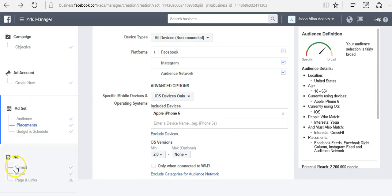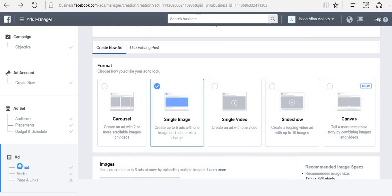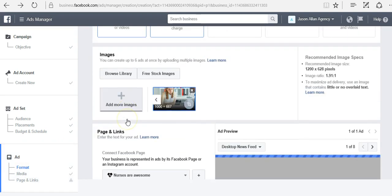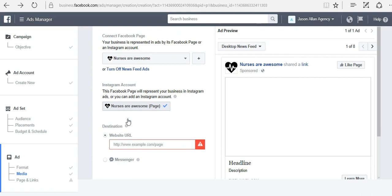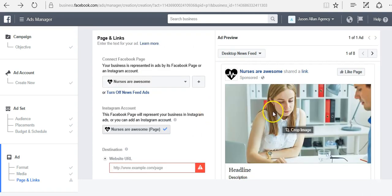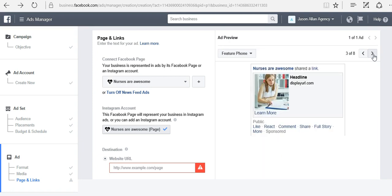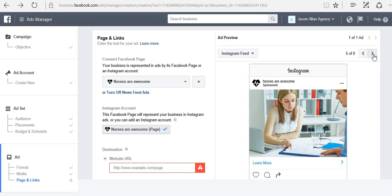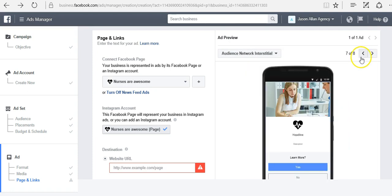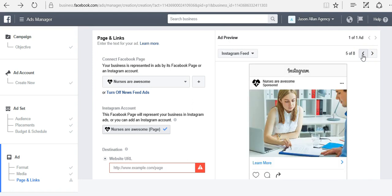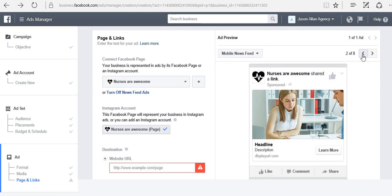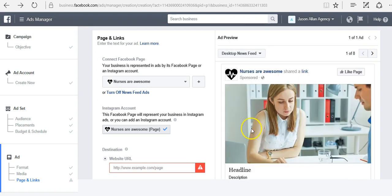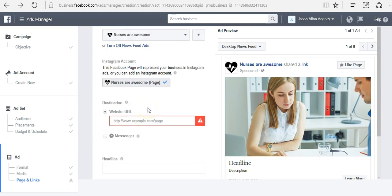You can also skip around here. Now you can see this is my desktop view. I can click the arrow and this is my mobile view. Featured phone, desktop right column, Instagram, audience network, and audience network mobile. You can preview all the different preview types here. You want to make sure that you have the right fan page selected here. You can also select your Instagram account here.